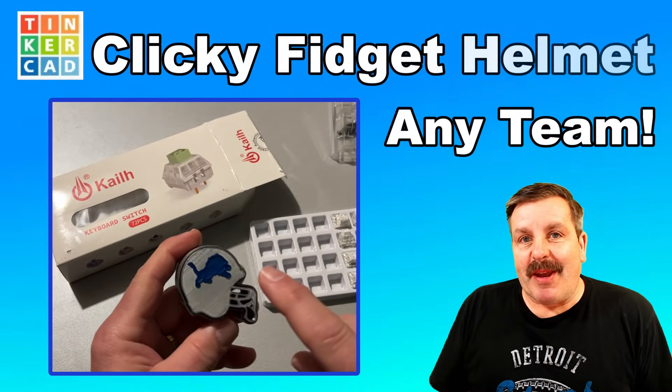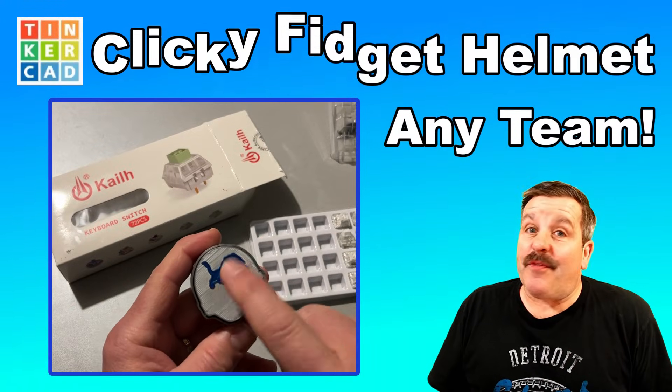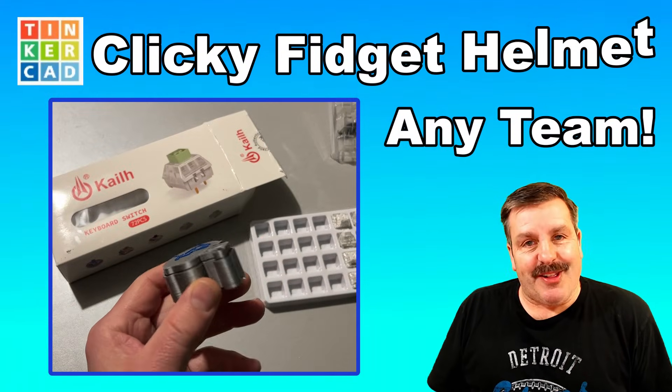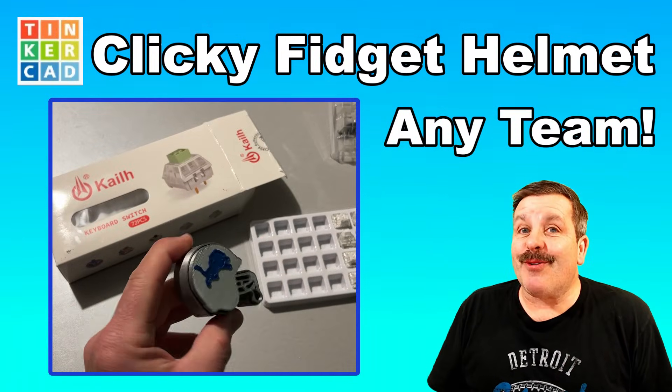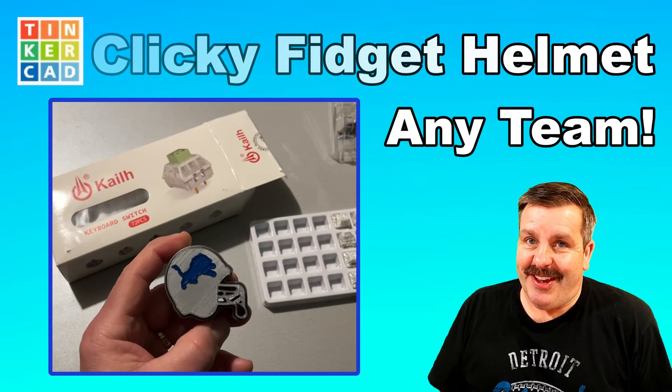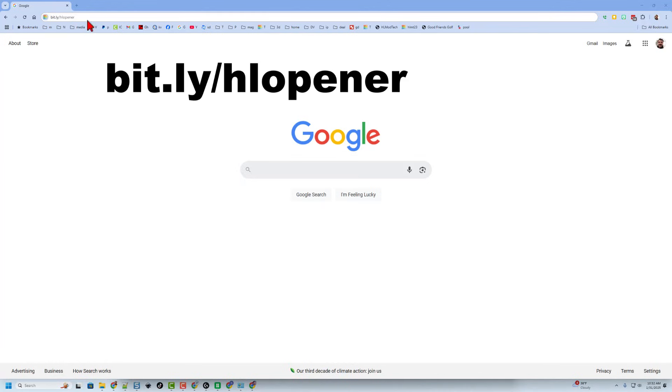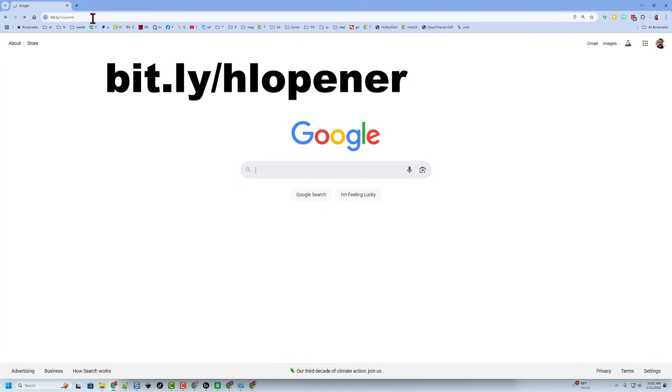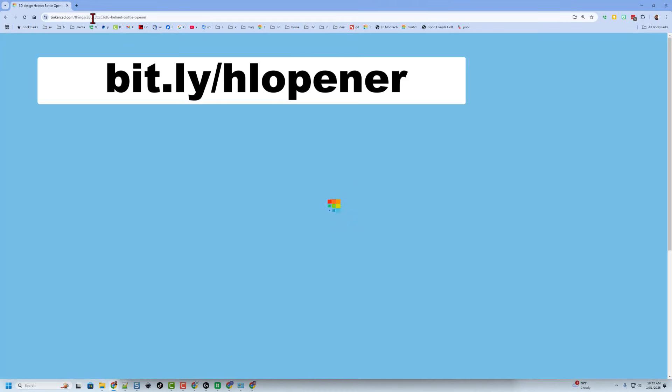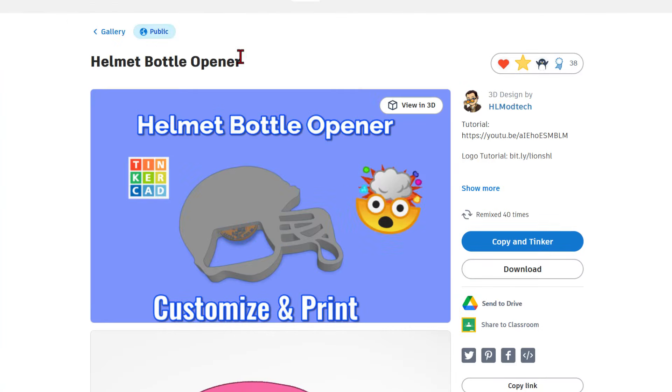Friends, today we're going to make a fantastic football helmet clicky fidget, so let's get crackin'! Today's project starts with a template you can get by typing bit.ly slash hl opener.